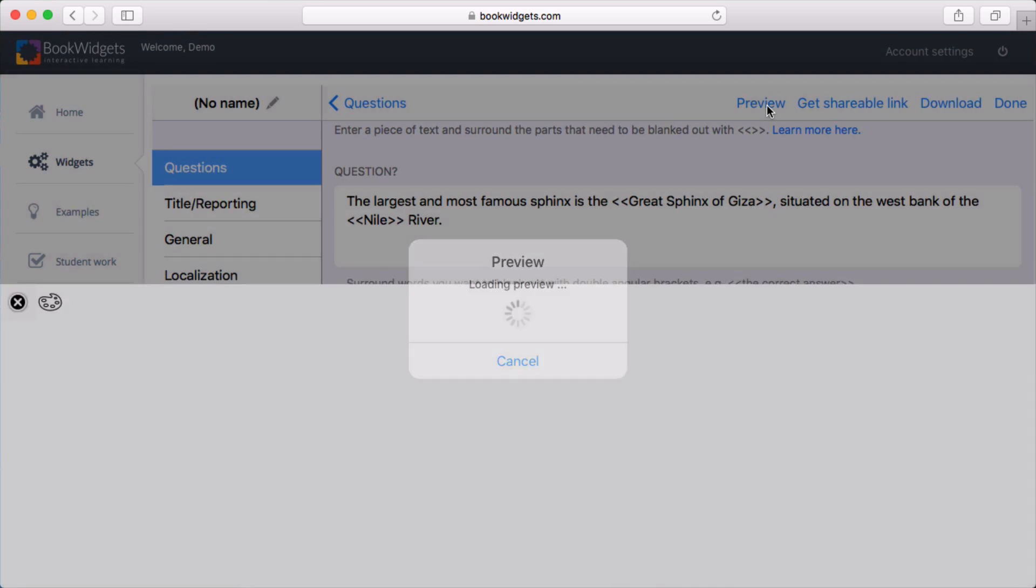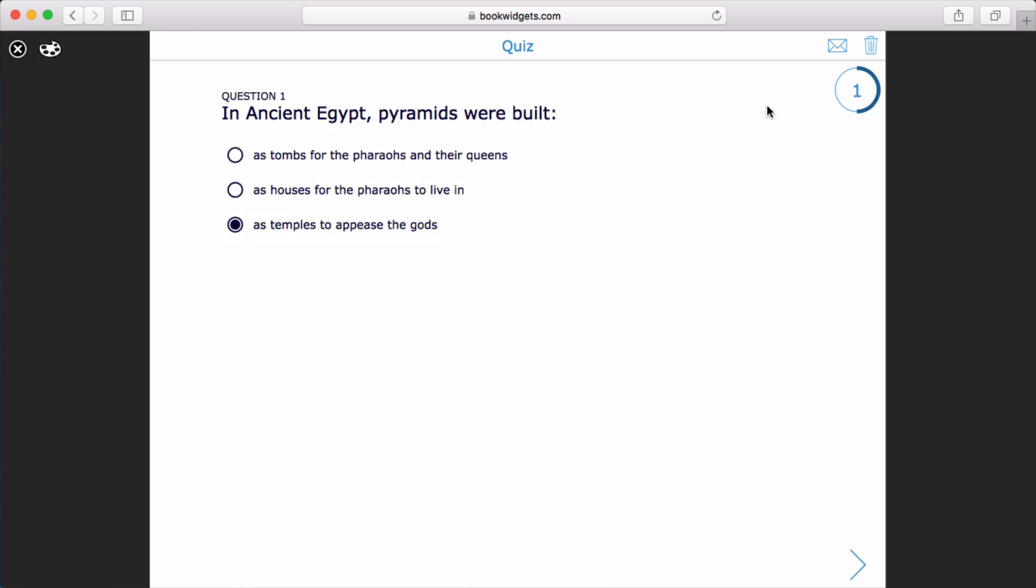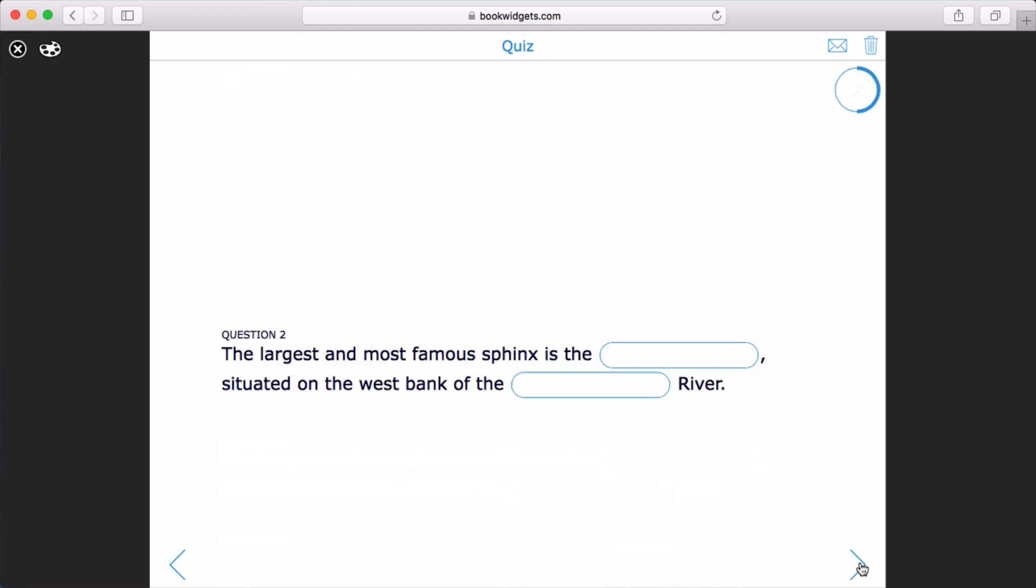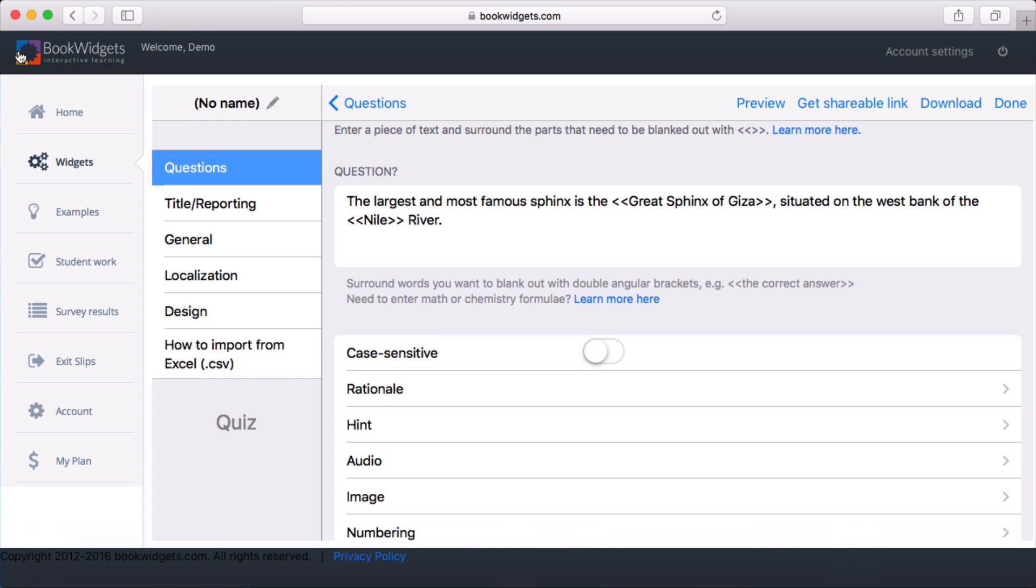Let's navigate to the question we just added and try it out. Again, this preview shows exactly what your students will see when they play your widget on their iPad, Chromebook, tablet, or PC. Okay, looks good. Time to send it to my students.